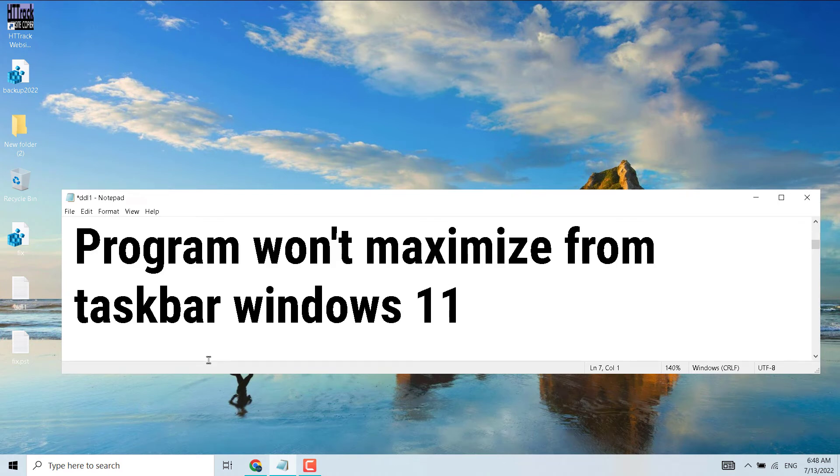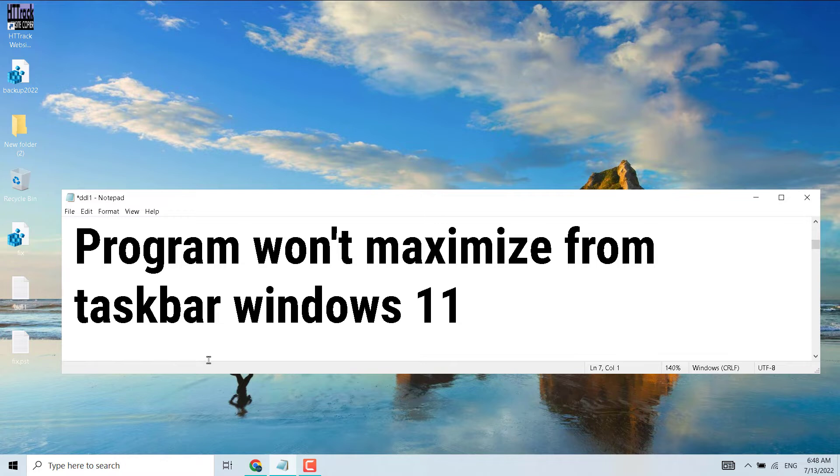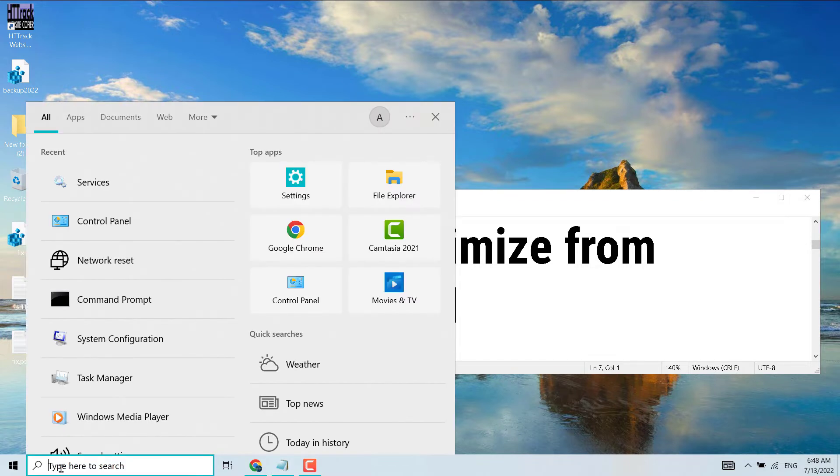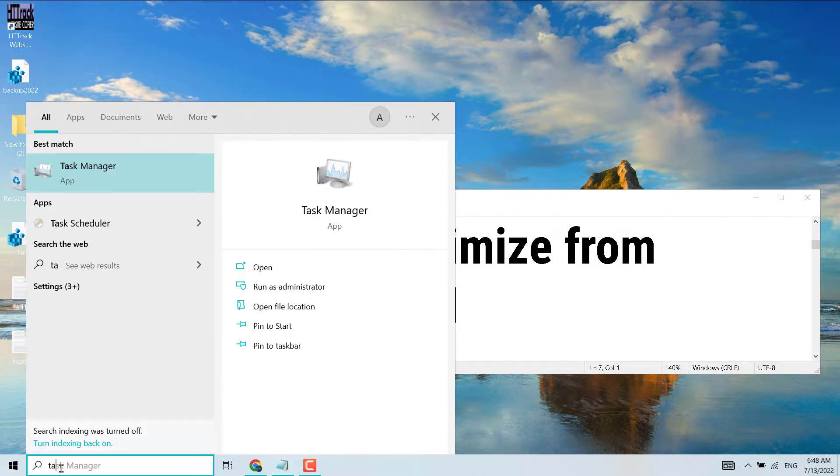Hello friends, in this video I will show you how to fix and resolve programs that won't maximize from the taskbar on Windows 11. A very simple and basic way to resolve this issue: click on Start and search for Task Manager.